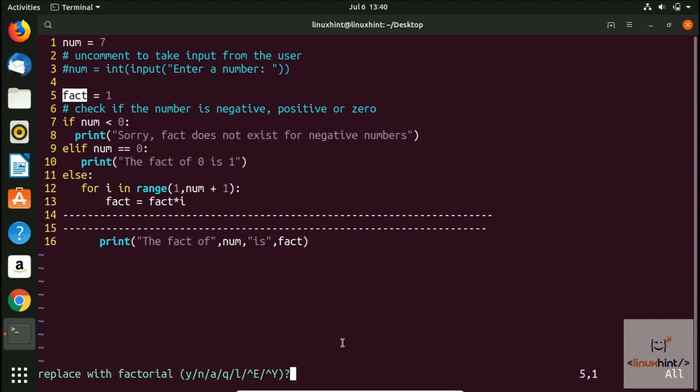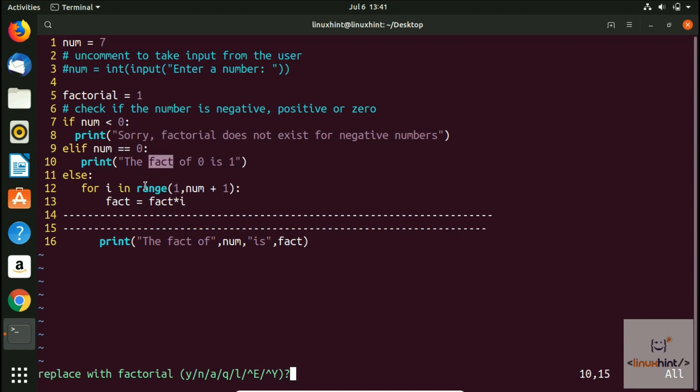Now if I hit enter, you can see that it is giving me different options to perform different tasks. Yes, I want to replace it, so I'll press Y. Now you can see that the first fact has been replaced with factorial. Now if I press Y again, you can see that the next fact has been replaced with factorial. I press Y again.